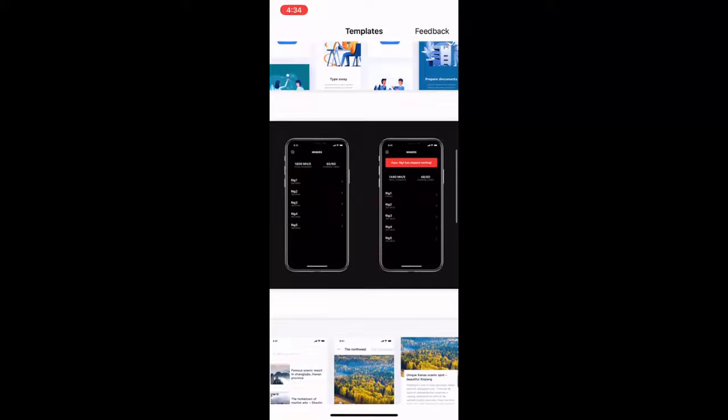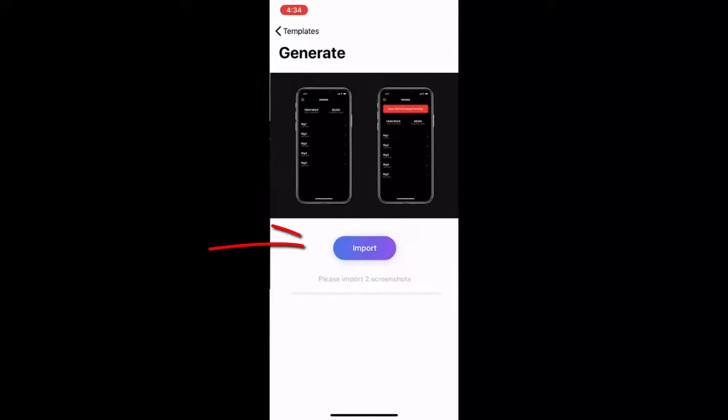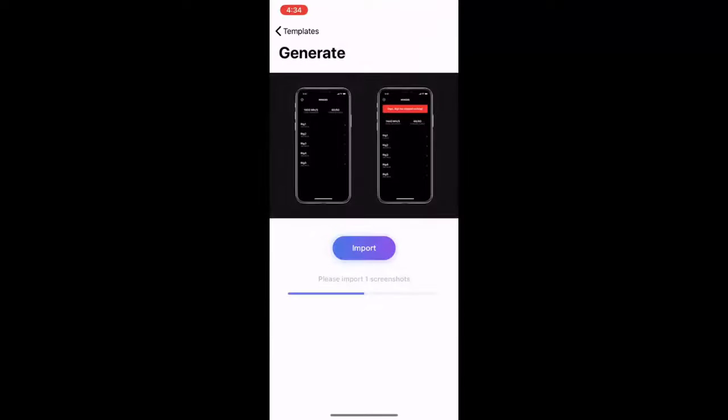Just tap on it and then tap on import. Select one picture, and then again tap on import and select one more picture or screenshot. Then simply tap on export and save it. That's it.